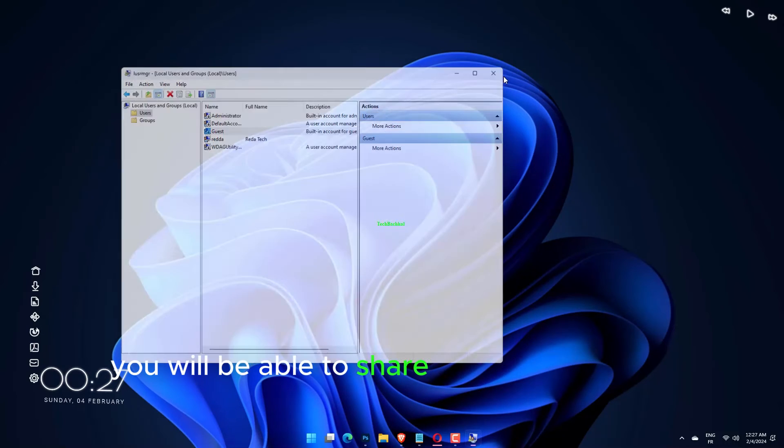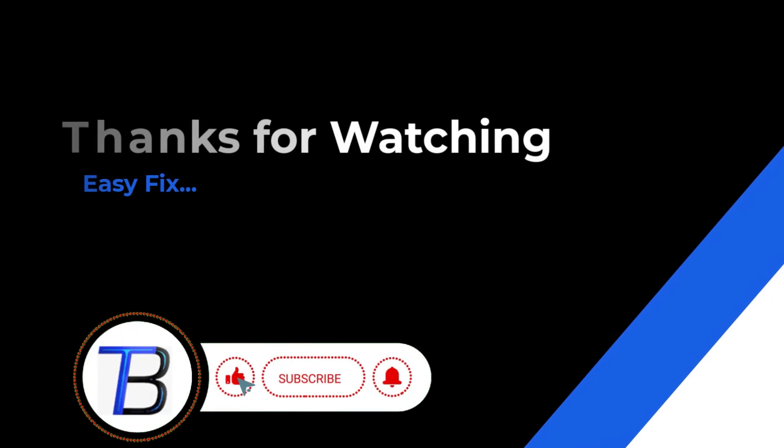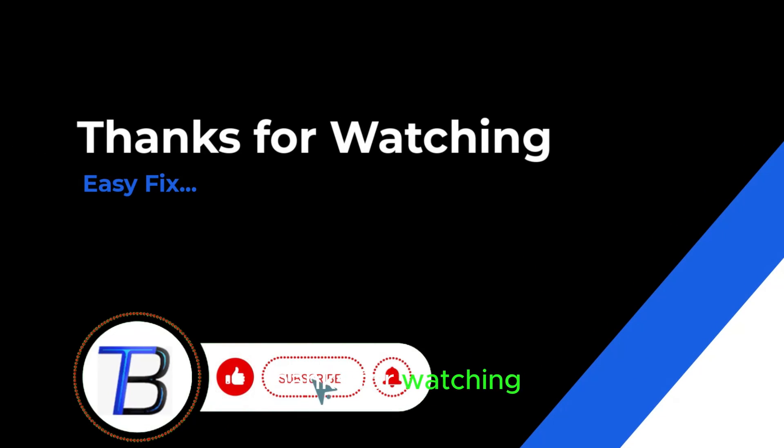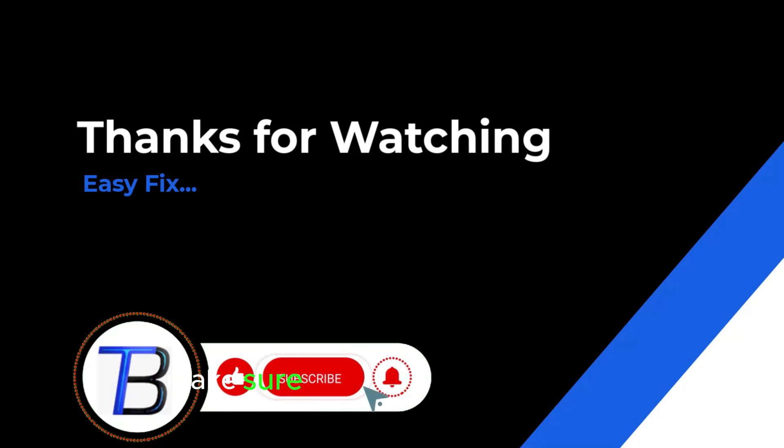You will be able to share a folder without a password. Thanks for watching. If it helps, make sure to hit like and subscribe.